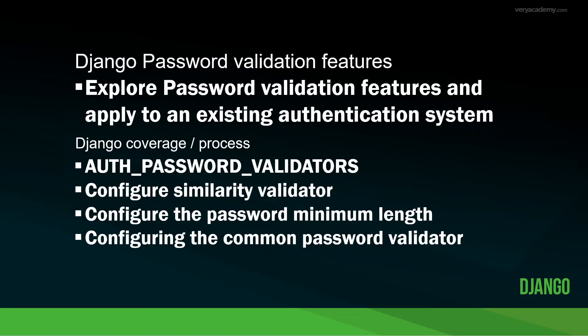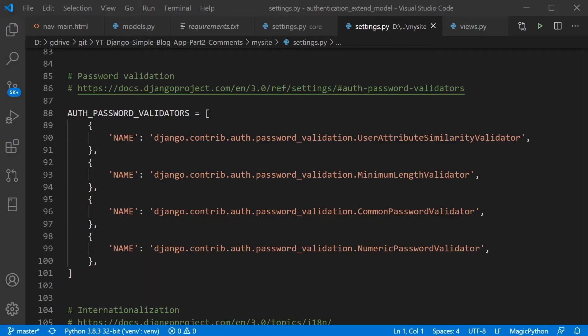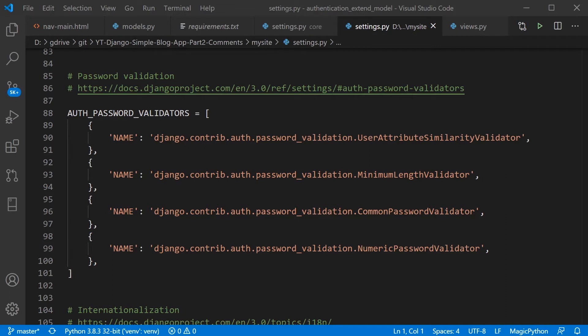So in Django, validation is controlled by the AUTH_PASSWORD_VALIDATORS setting. If you've started a new project in Django using the startproject feature, then the settings file will have pre-configured the AUTH_PASSWORD_VALIDATORS. And you can see there are four of them.